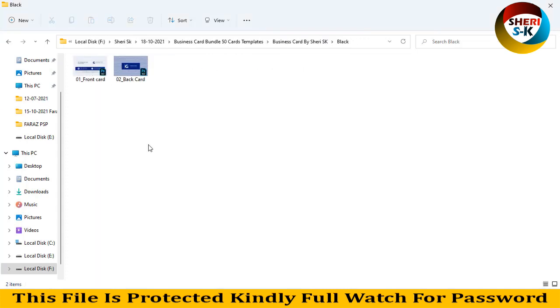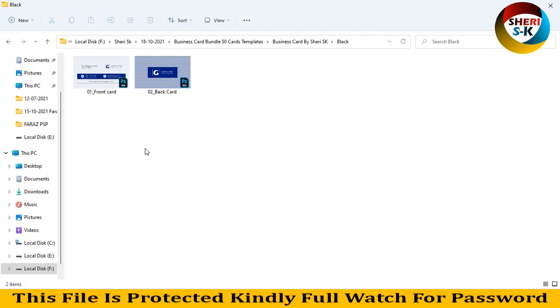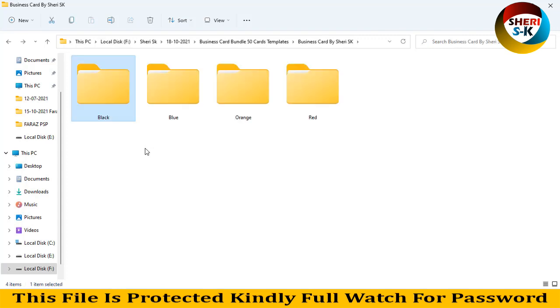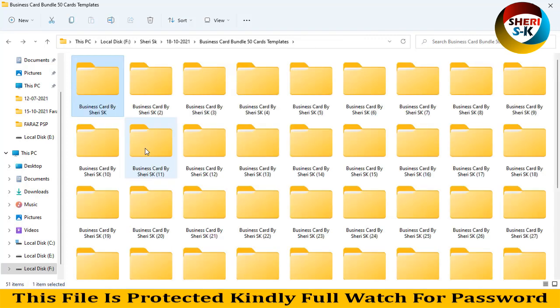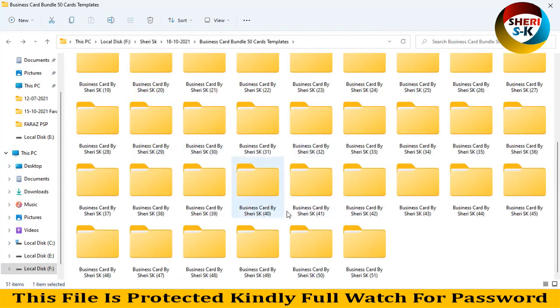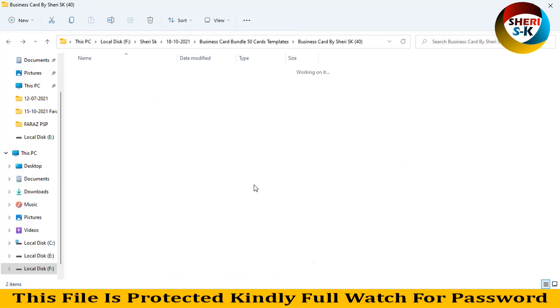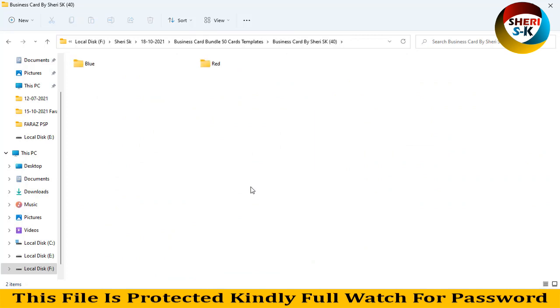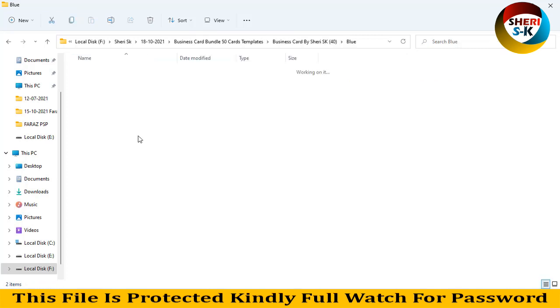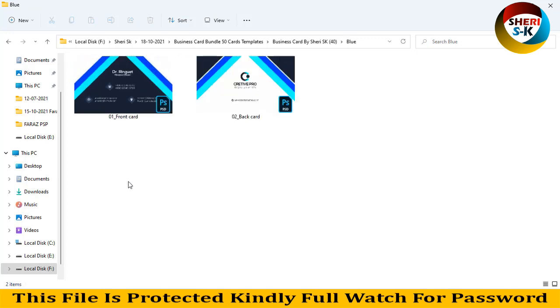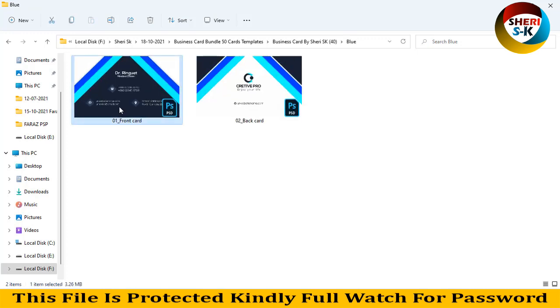There are two different templates in PSD format with front and back. Here we have two colors, blue and red. Opening the blue folder with a double click.